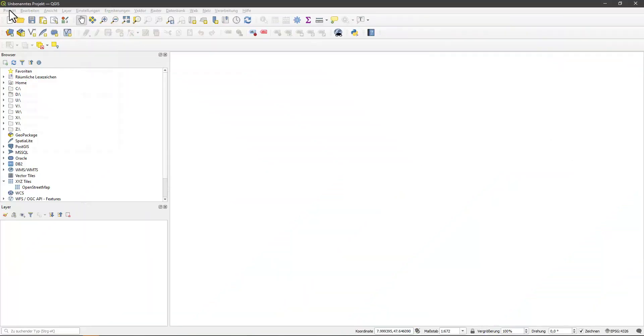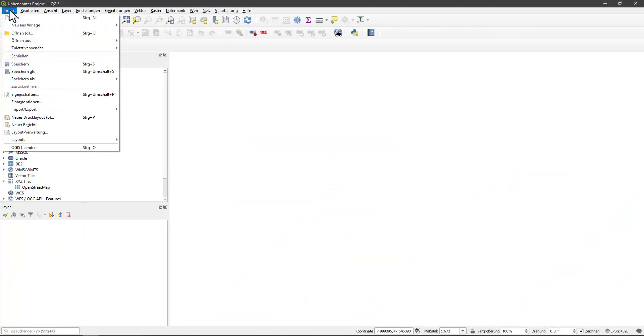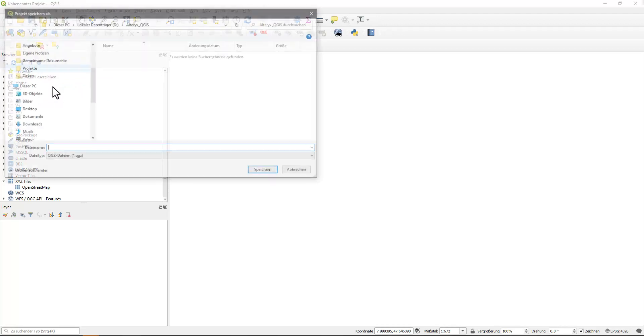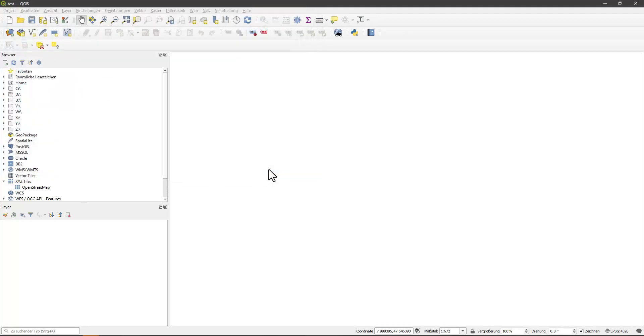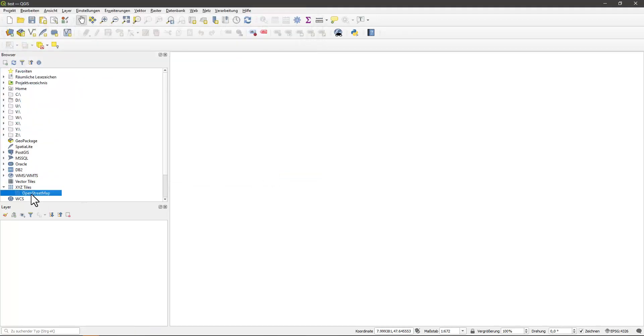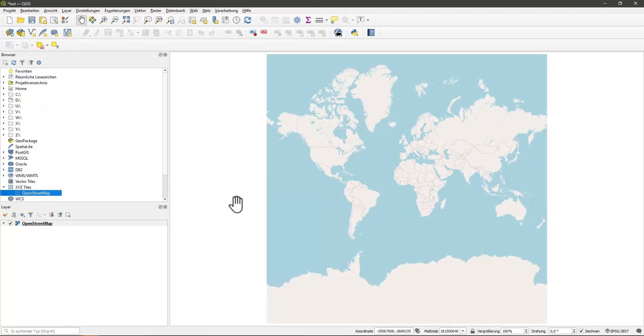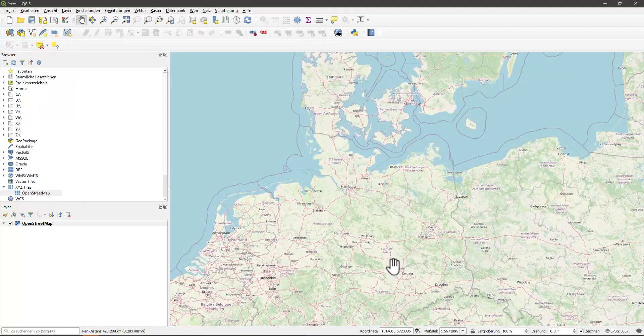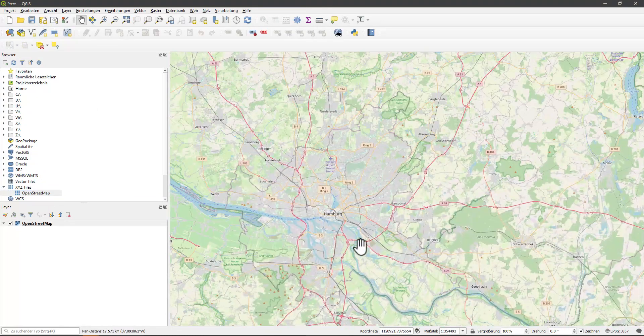In the first step I start QGIS and save an empty QGIS project. I call it test. I open OpenStreetMap as a background map by dragging the icon into the map.